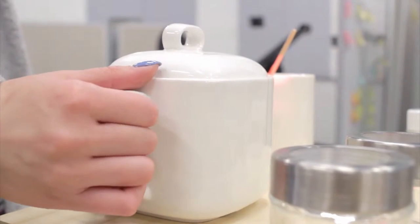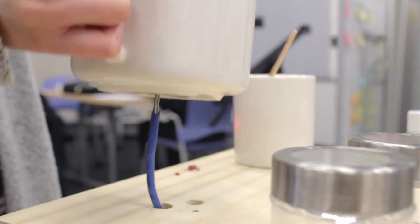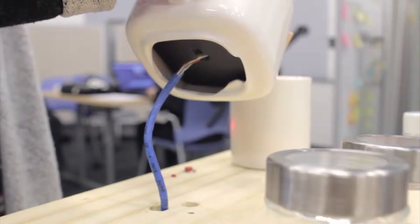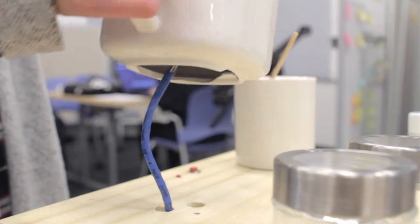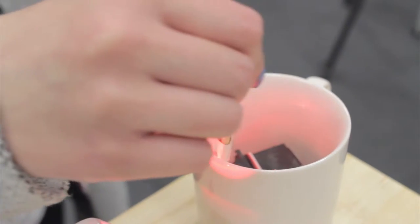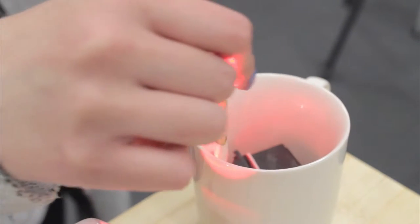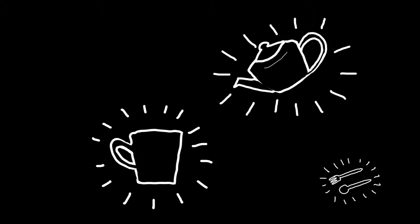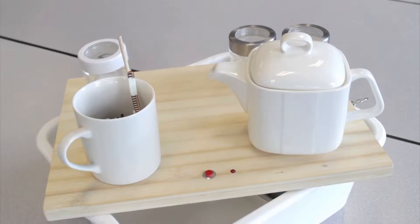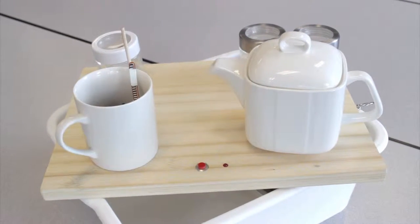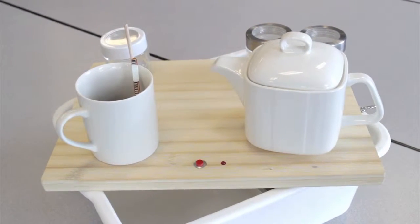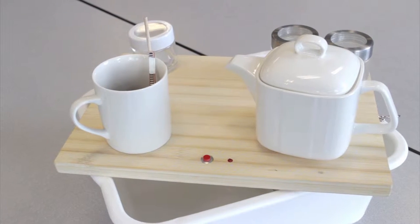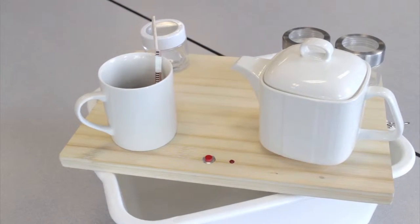We represented this feeling through a set of tangible objects with clear affordances to encourage interaction. We narrowed our physical form down from multiple possible household items to a tea set composed of a teapot, a mug, a stirring utensil, and three jars placed on a bamboo tray.